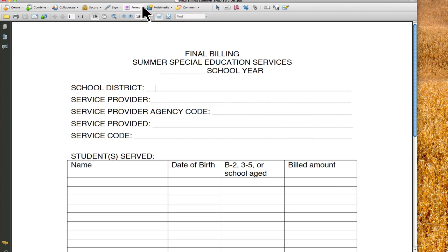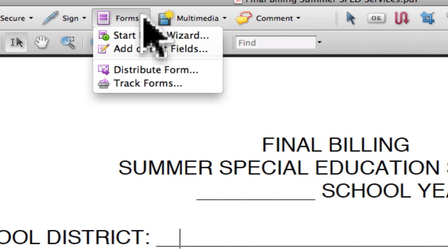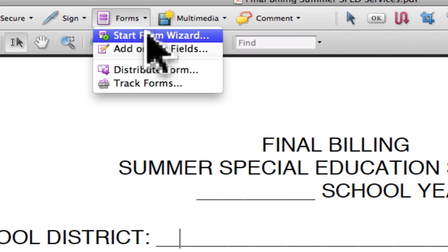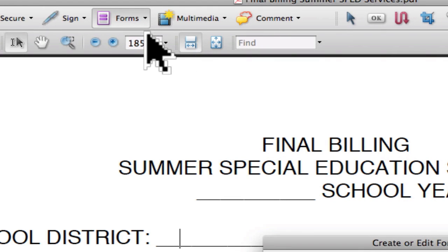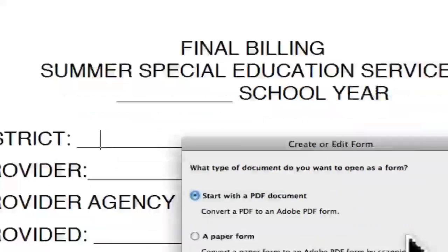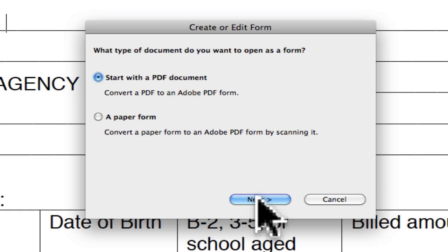If you go up to the Forms tab — we're now in Acrobat Pro, it just opens in Pro because that's our PDF program — we're going to start what's called Form Wizard. Form Wizard walks you through basically making all of these blanks into a usable format, something that we can fill in.